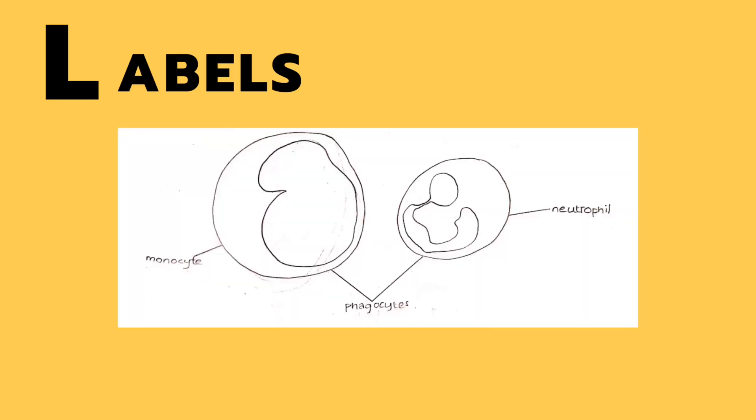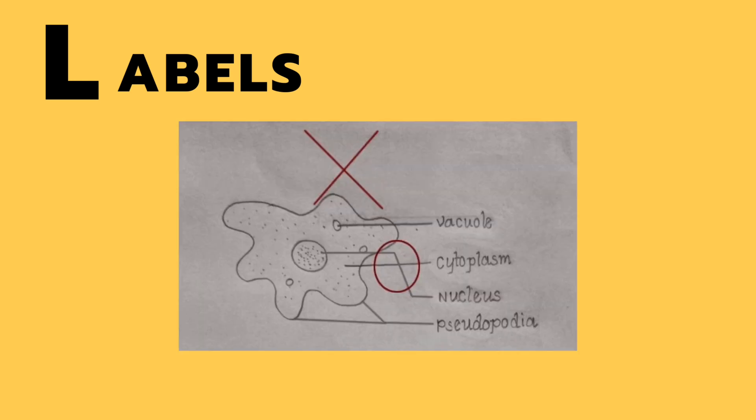Then we have the labels. Even though labels are not always required in the mark scheme, it's always better to be safe than sorry. Having at least two labels is enough. However, another thing to notice is the way you label. Labels should always be a straight line with no curves or cuts.